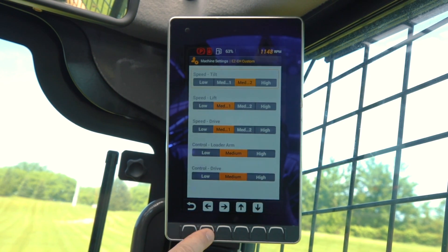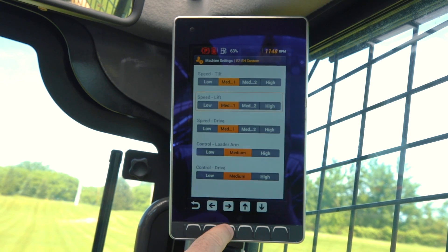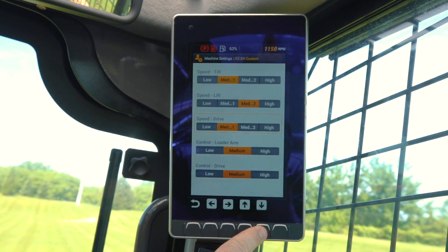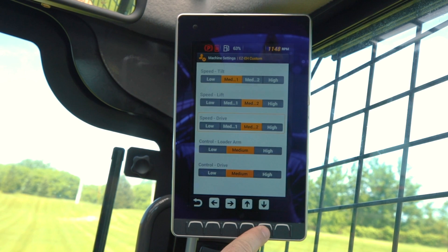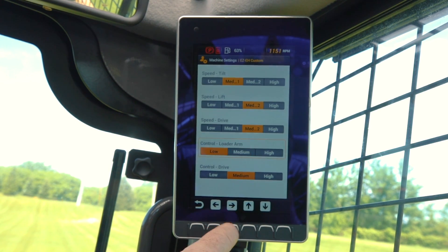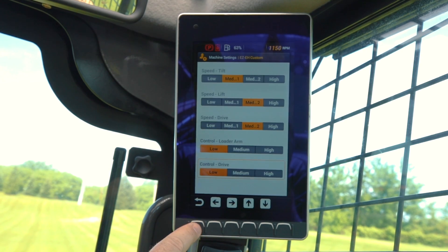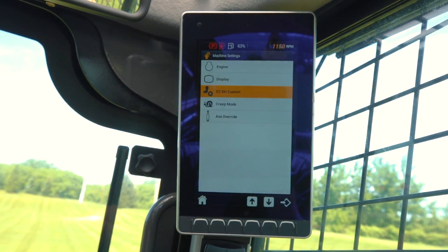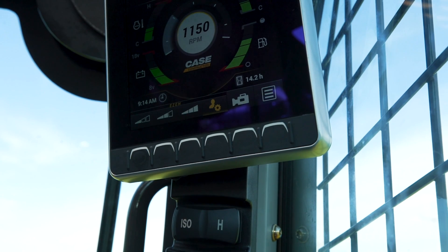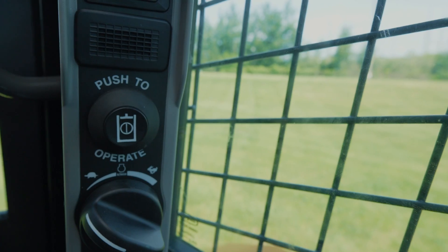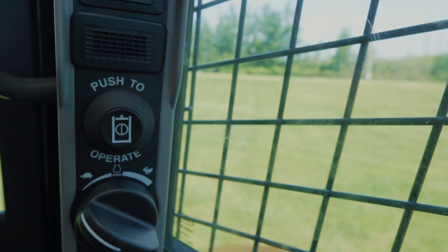From here, you can change four different settings on your loader arms, your tilt, and your drive speeds. You also have three different settings for both your loader arm controls and your drive speed controls. Once you've chosen your custom settings, on the main screen, push the fourth button from the left to activate your custom settings. Then press the push to operate button to get back to work.